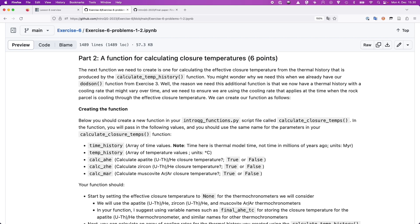Part two is to calculate the closure temperature. When we used the Dodson function before, we always had a constant cooling rate — 10 or 1 degree per million years — and calculated the age from that. Now we have a cooling history where the cooling rate changes as the rock moves up toward the surface. So we need to calculate the cooling rate from our temperature history and use that to calculate different thermochronometer ages.